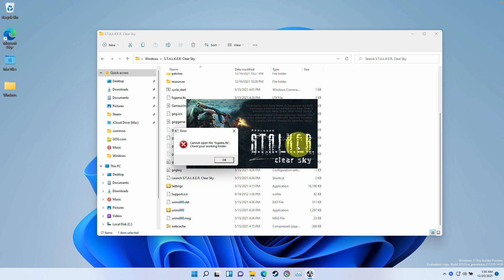This game I've downloaded from the GOG website. I can't actually open the game because it says here, can't open file fxgame.itx, check your working folder. You're going to press OK.